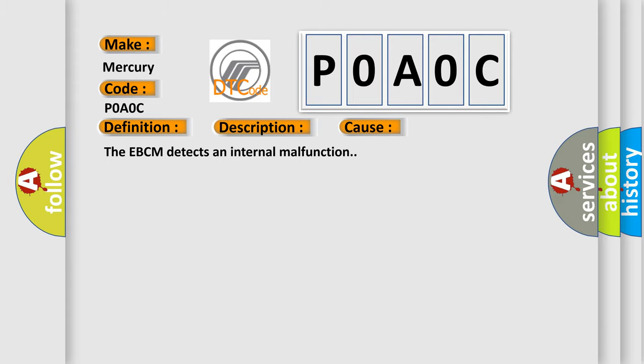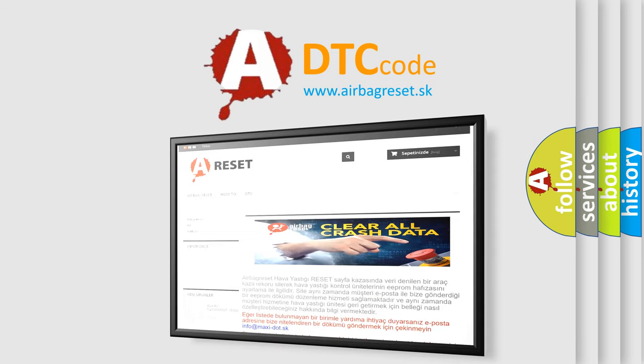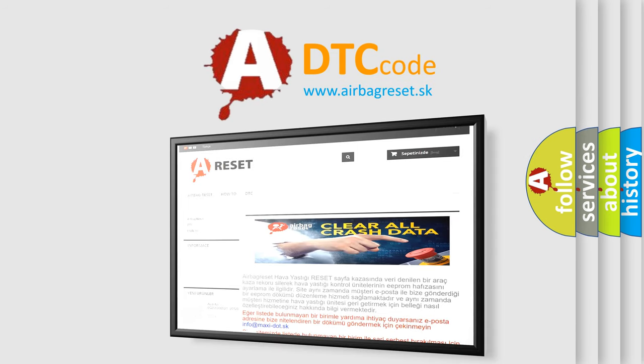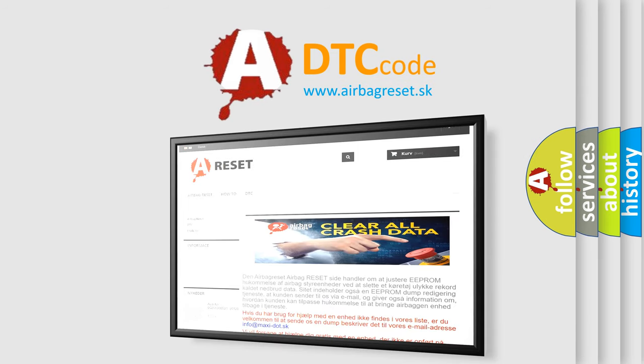The Airbag Reset website aims to provide information in 52 languages. Thank you for your attention and stay tuned for the next video.